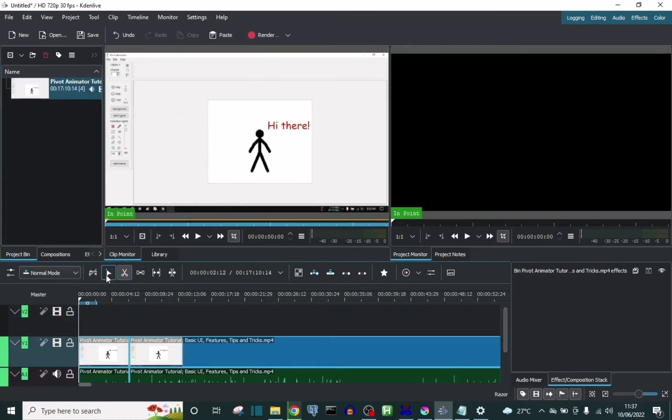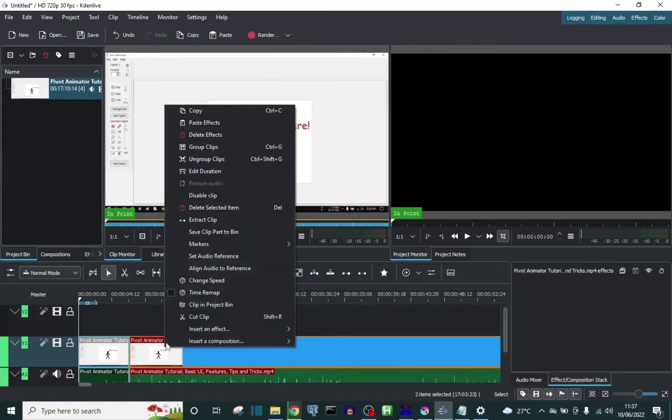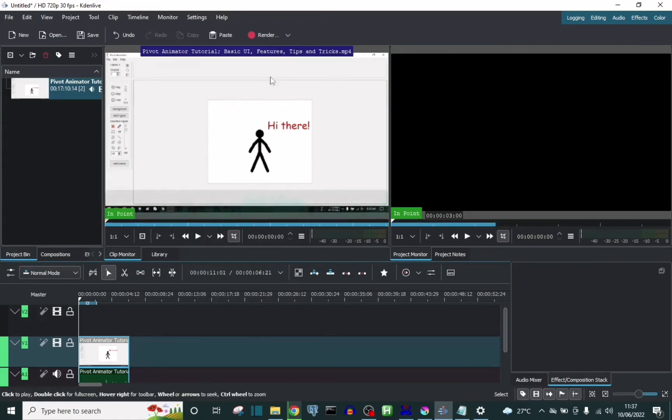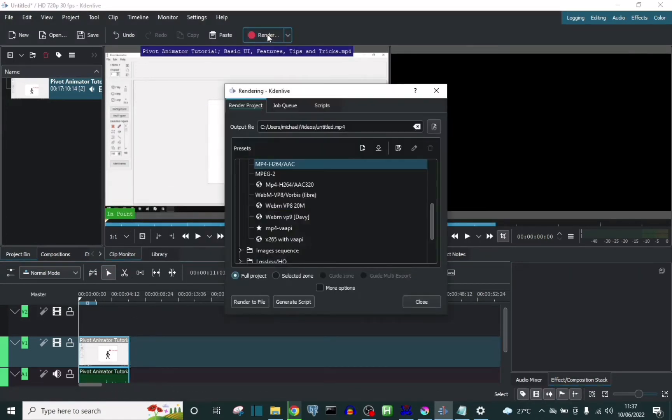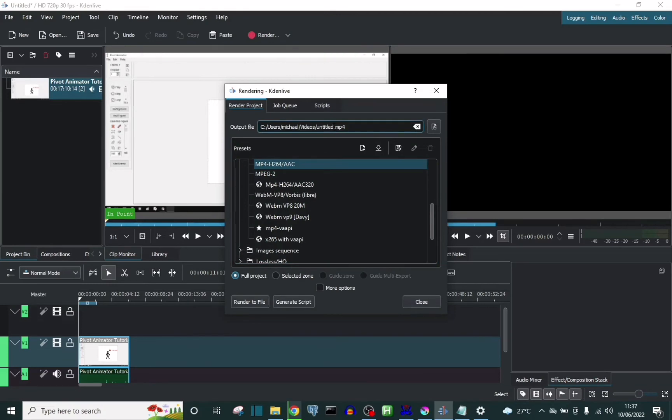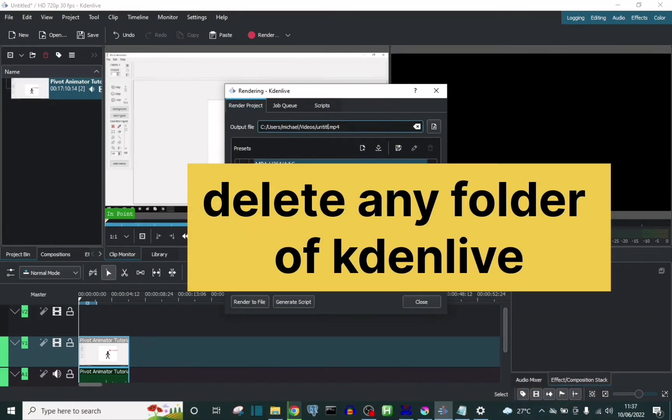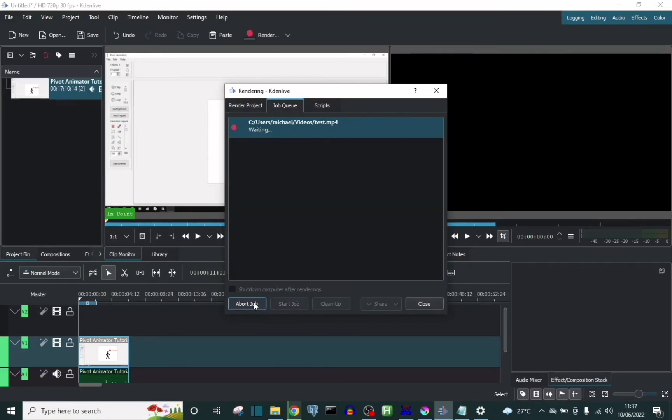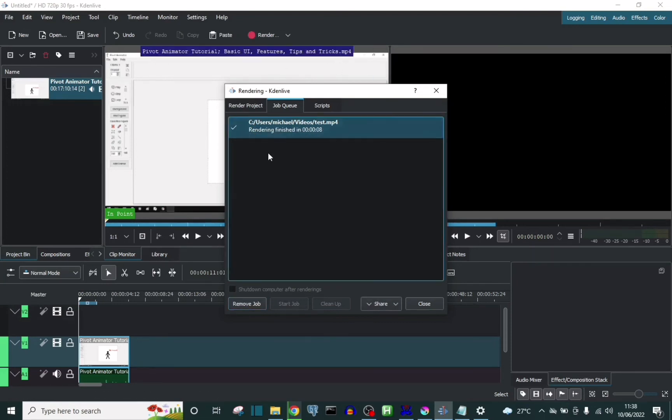C drive and delete any folder called Kdenlive completely, then uninstall Kdenlive from your laptop, then reinstall it again. Then try rendering a video. I think it might work for you too. Thanks for watching, please like and subscribe, and have a great day. Bye bye!